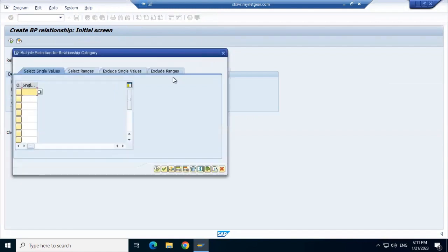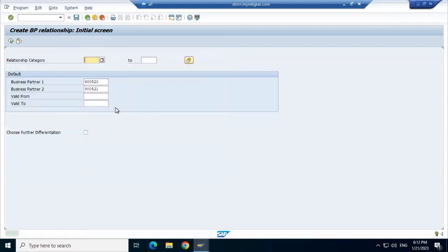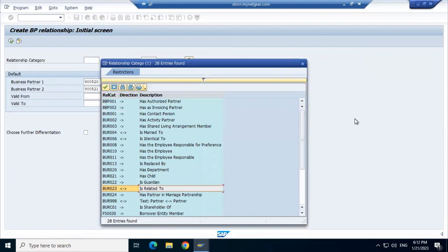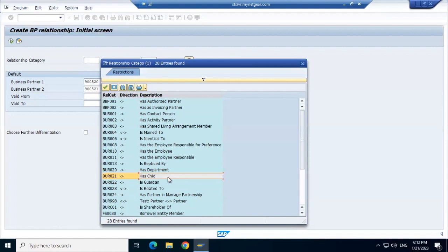Business partner two is 9-0-0-5-2-1 and business partner one is 9-0-0-5-2-0. Now we need to understand what the relationship categories are and how we can link them. Let's consider business partner one is married to business partner two, so business partner one is the primary responsible to pay the bills for business partner two. Or if business partner two is the child of business partner one, we can put 'is child'.